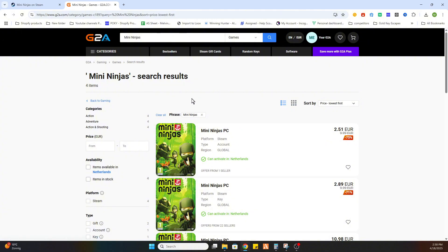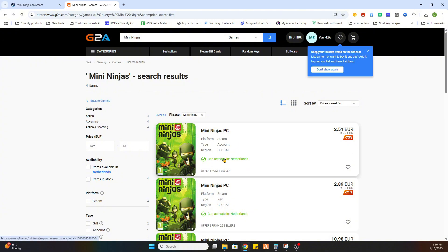Once you have done that you will find a PC version which can be activated in our country and then you can select it.